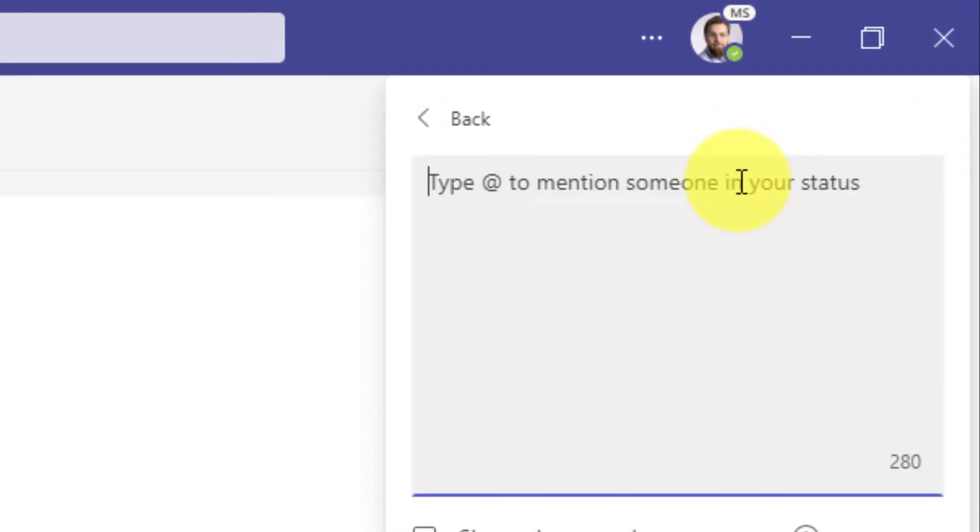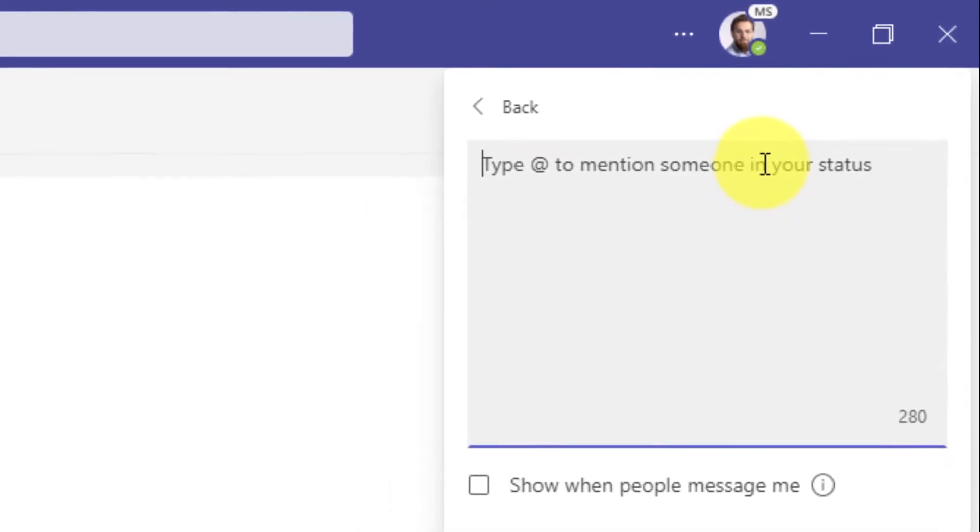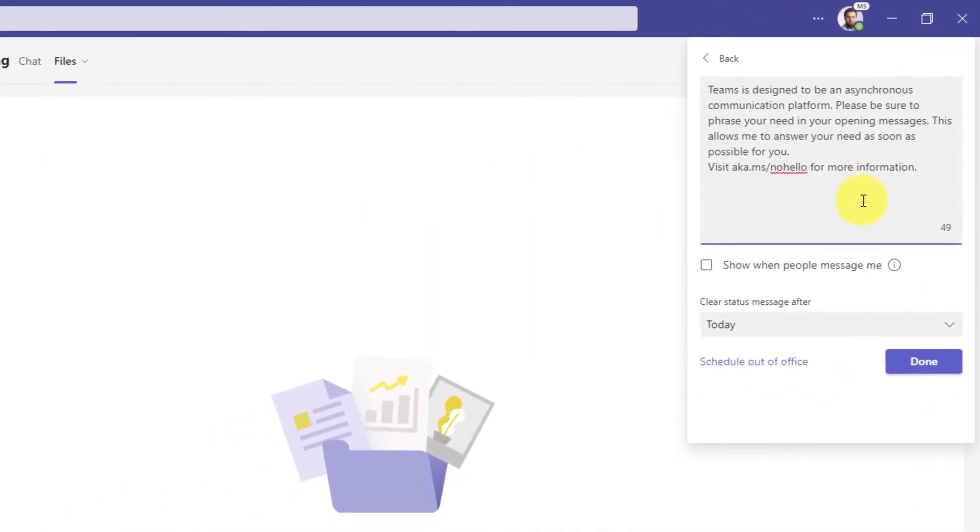Now if you haven't set a status message already, this box will be blank. I'll paste some text in here now.